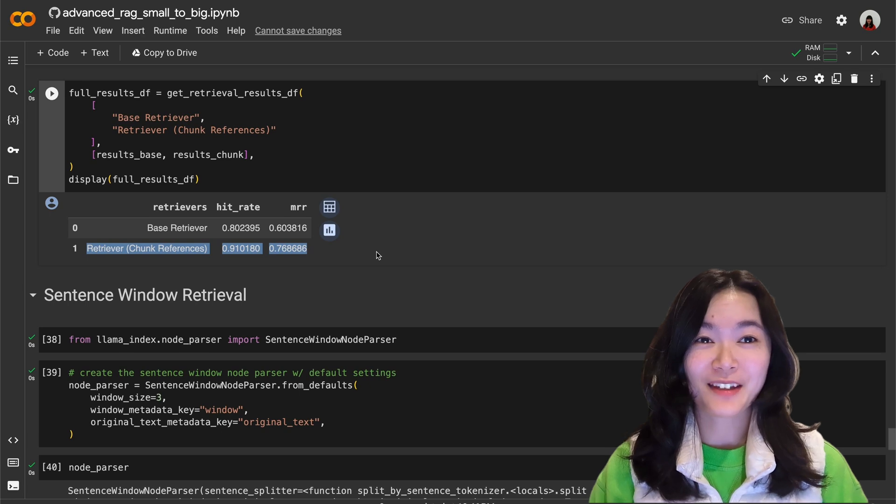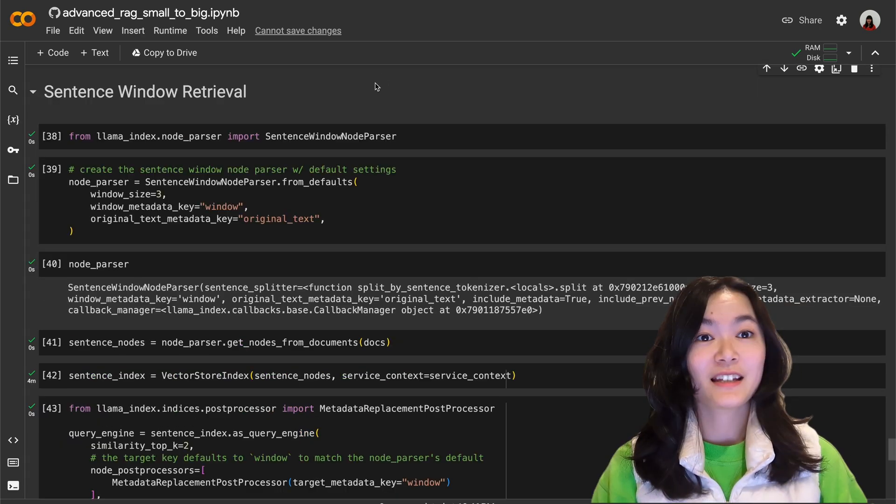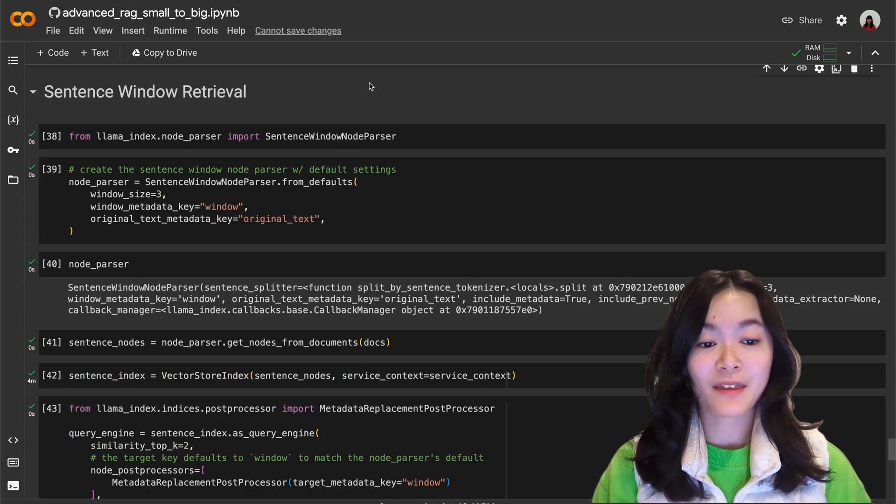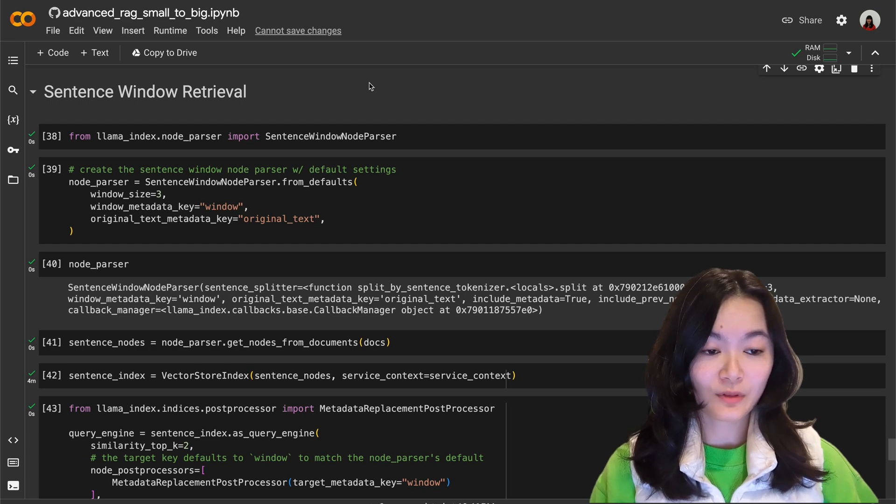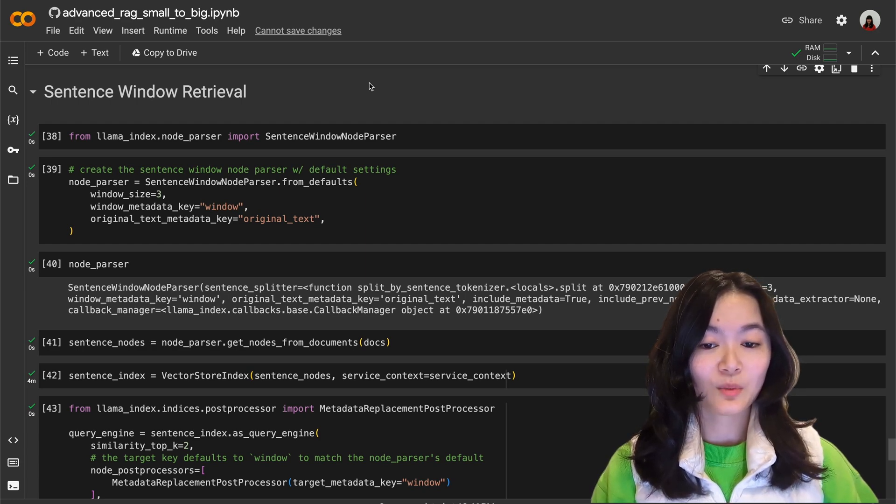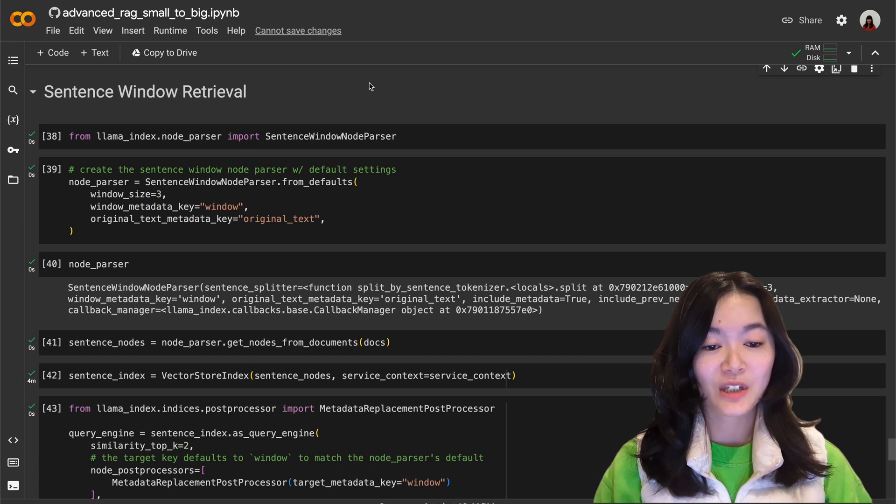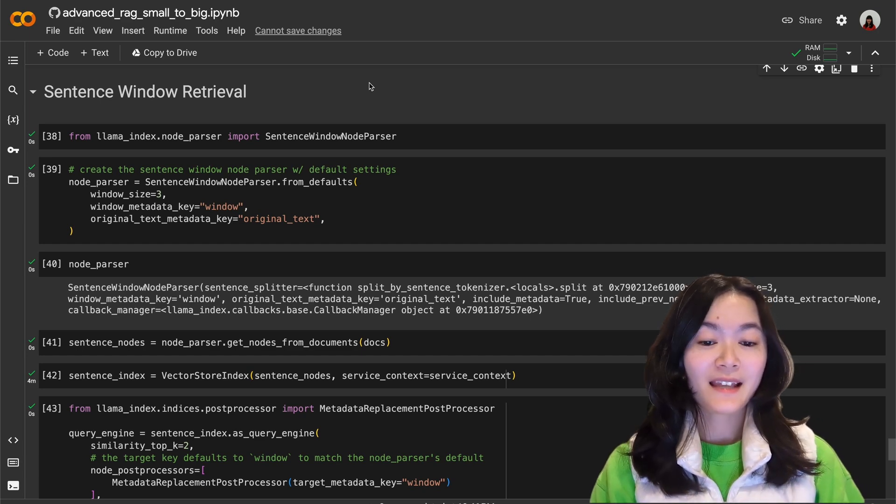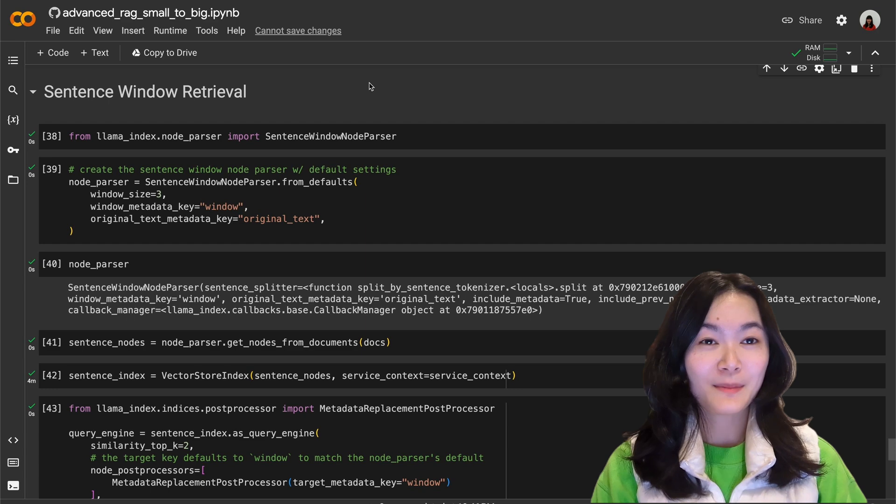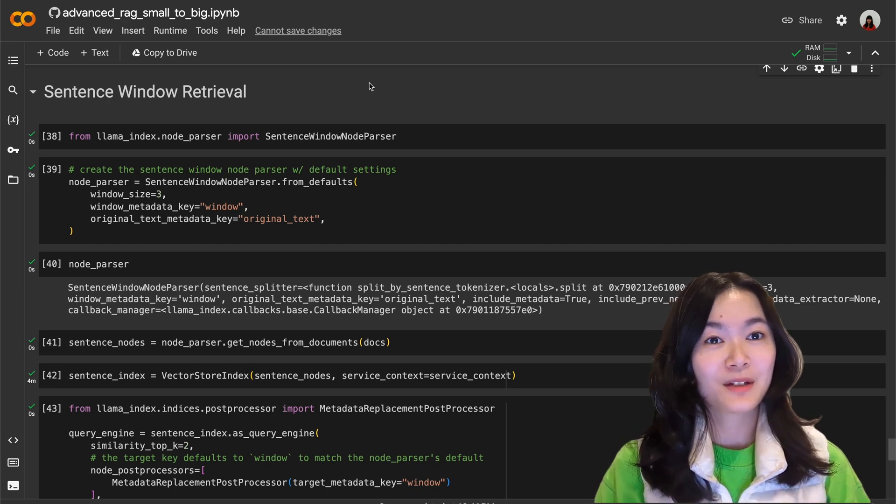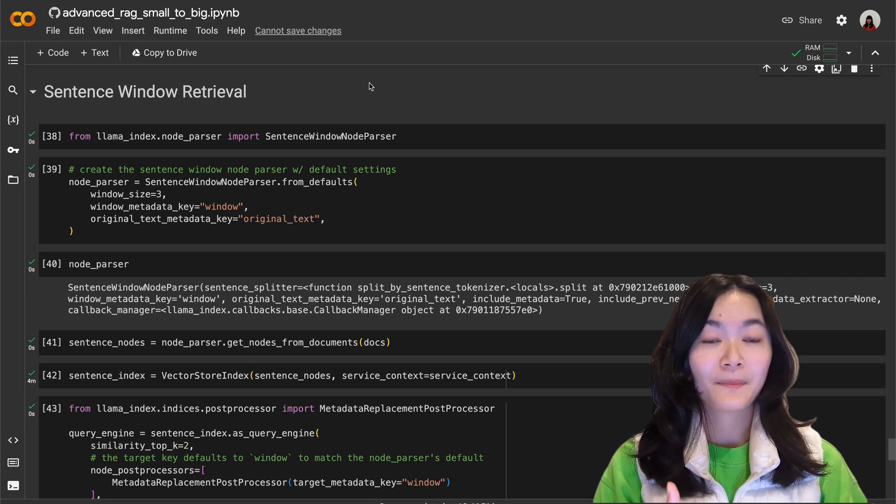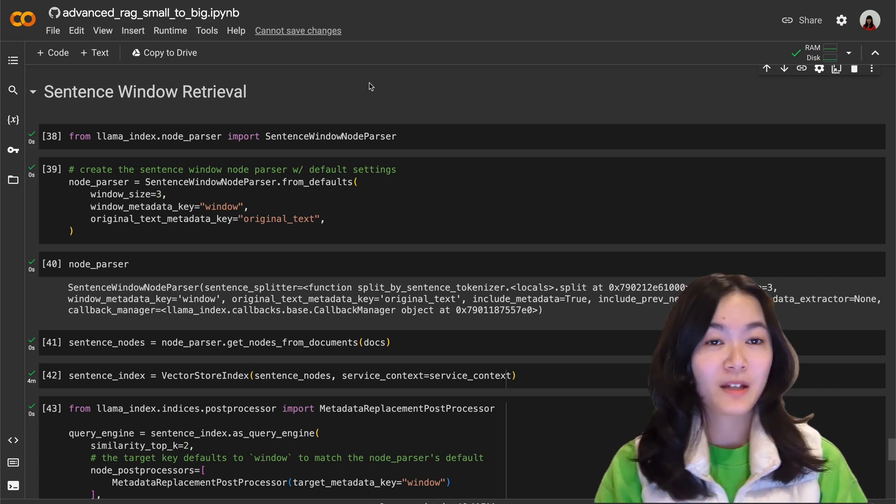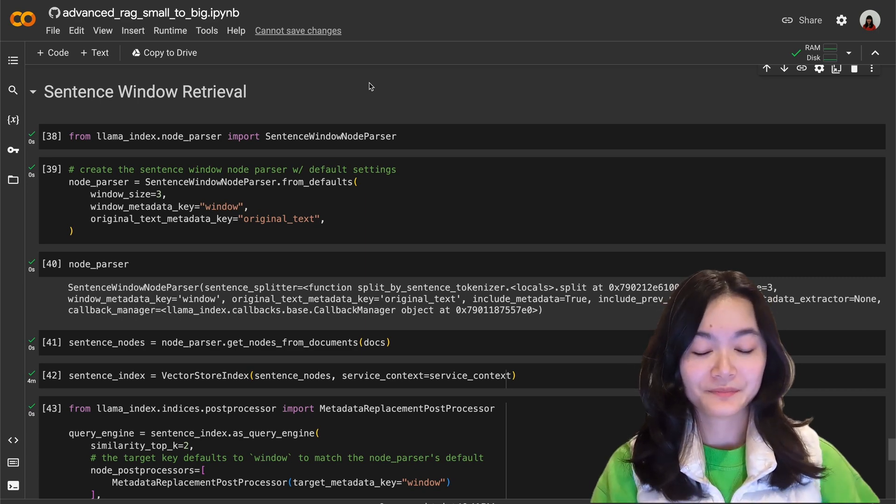Okay so that's the first method, I hope it's clear. The second small to big retrieval method is called sentence window retriever. With this method we can parse the documents into single sentence per chunk. So in this case single sentences will be similar to the child chunk concept and the sentence window will be similar to the parent chunk concept we mentioned in the first method.